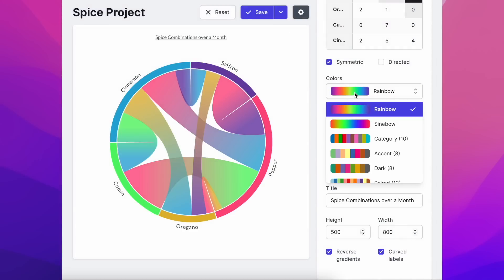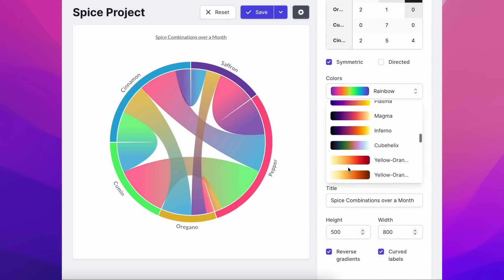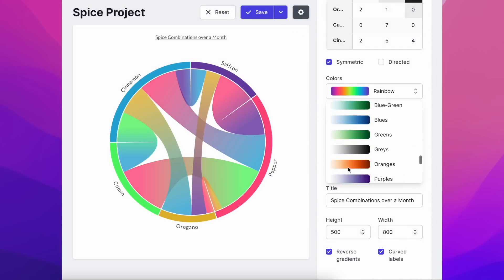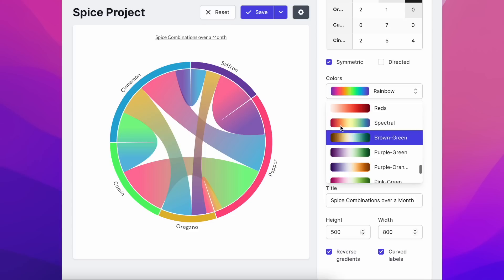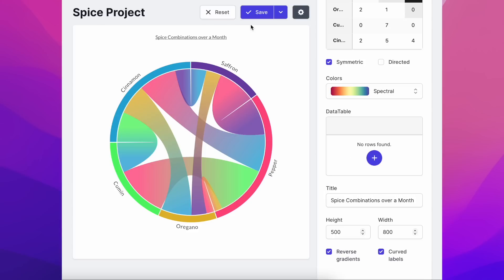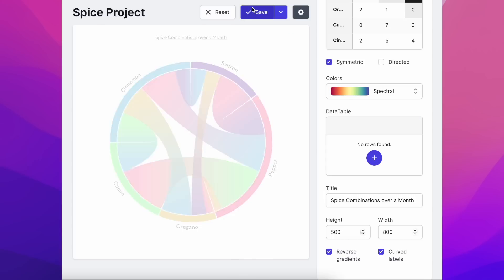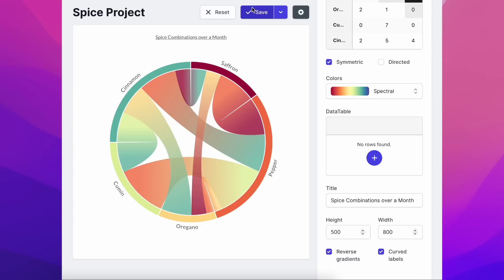Let's add some spice to our visualisation by changing its colours. You can select from a list of colour schemes, or even add your own. Looking great!